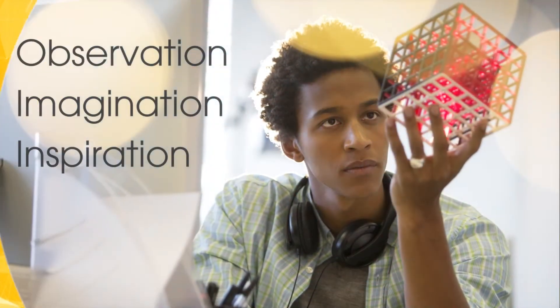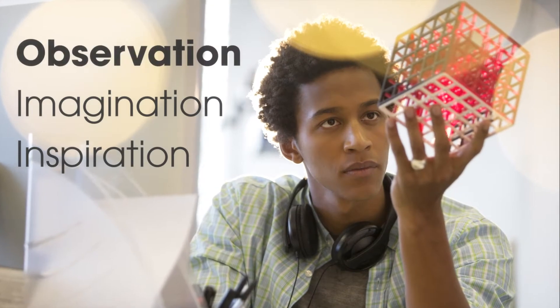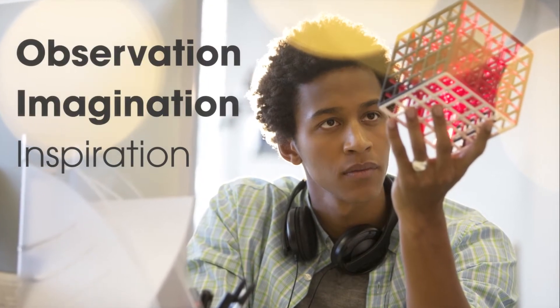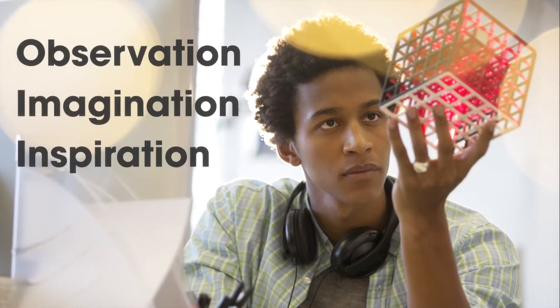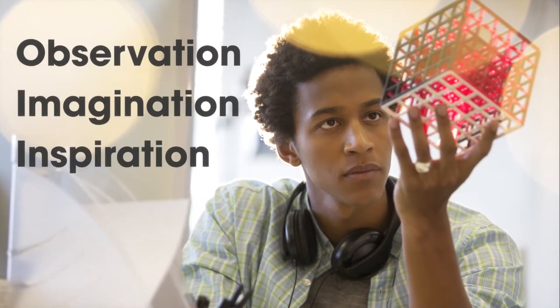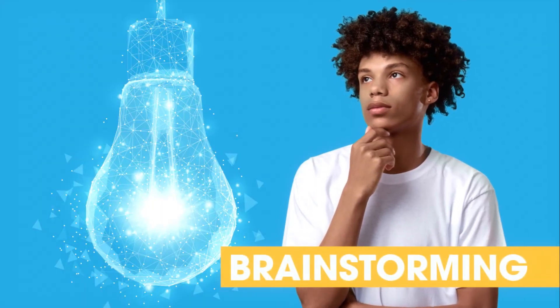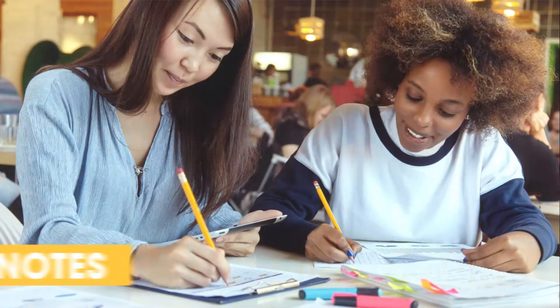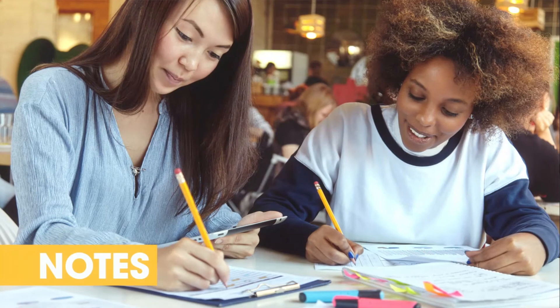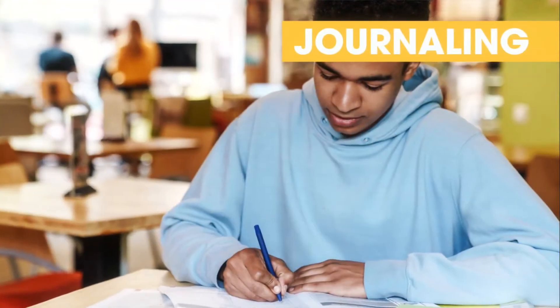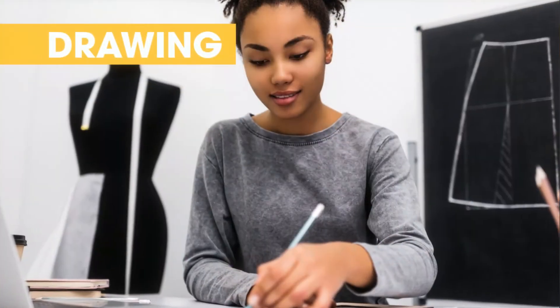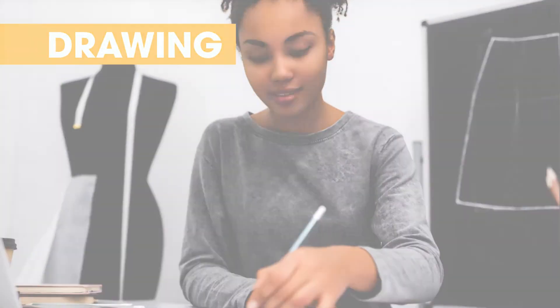Innovation relies on your observation, imagination, and inspiration to bring a unique idea to life. There are several practical tools to help you like brainstorming, jotting down notes, journaling, and drawing to bring out your best ideas.